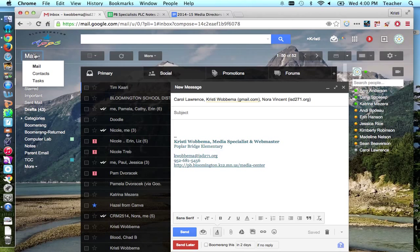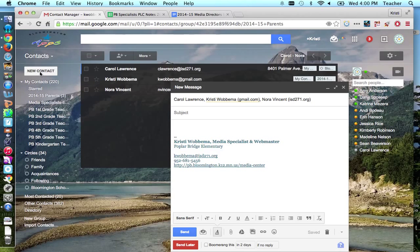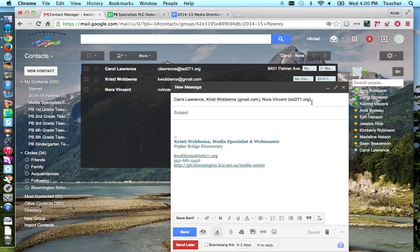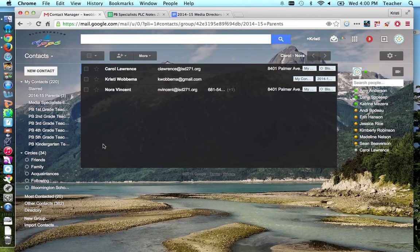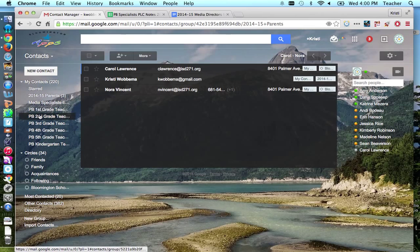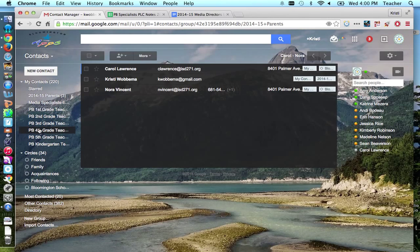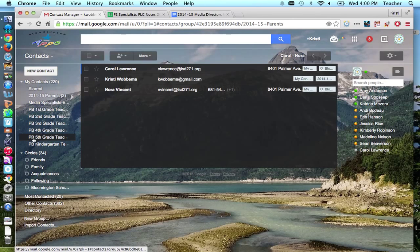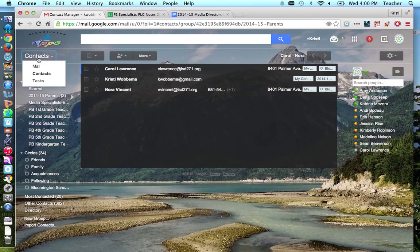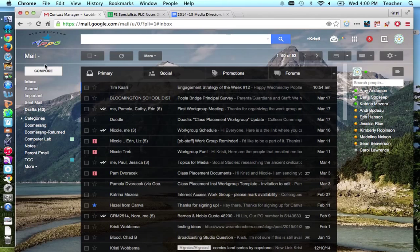On a side note, some contact lists that I've made just to make my life easier. I made a contact list for each grade level so that if I want to email the fifth grade teachers, instead of typing all three of their names in, I can just type PB5, and then all of them will be listed there.